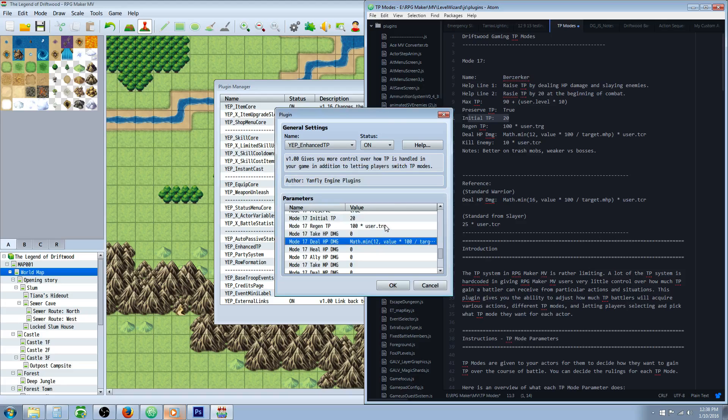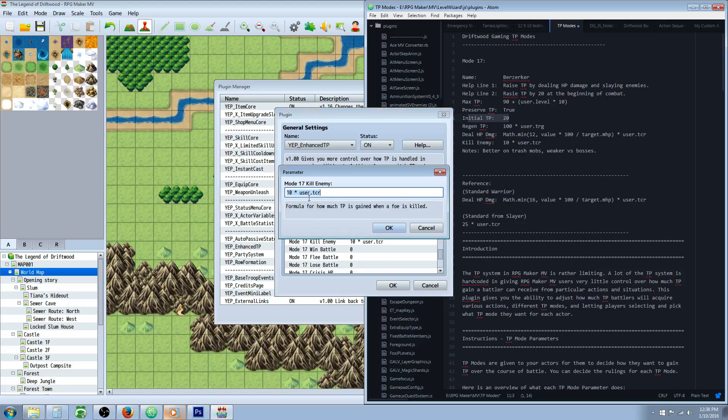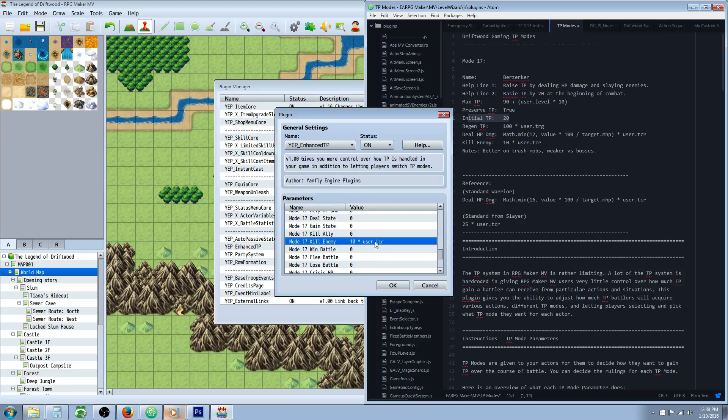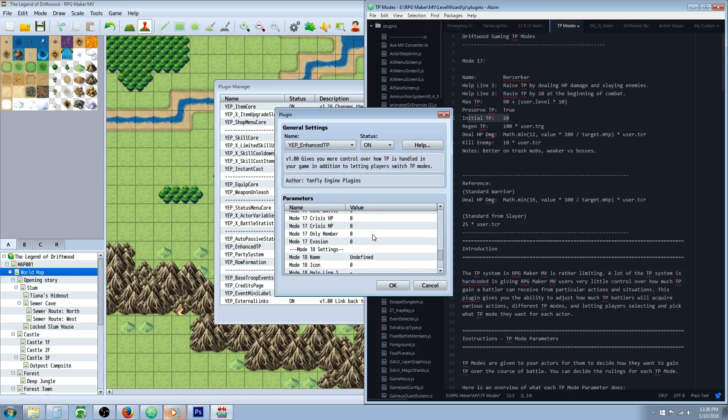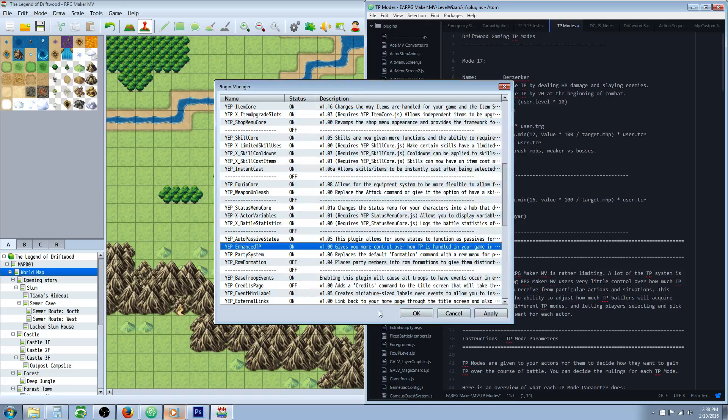You're going to scroll down to where it says Mode 17 Kill Enemy, and you're going to type in 10 times user.TCR. And that'll do it for the Berserker class.